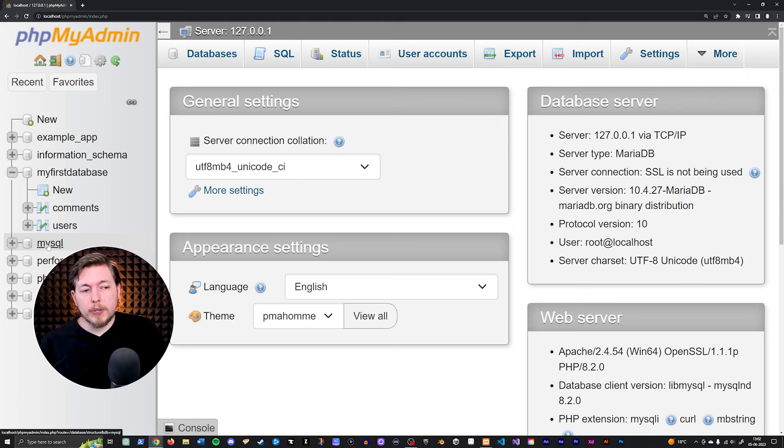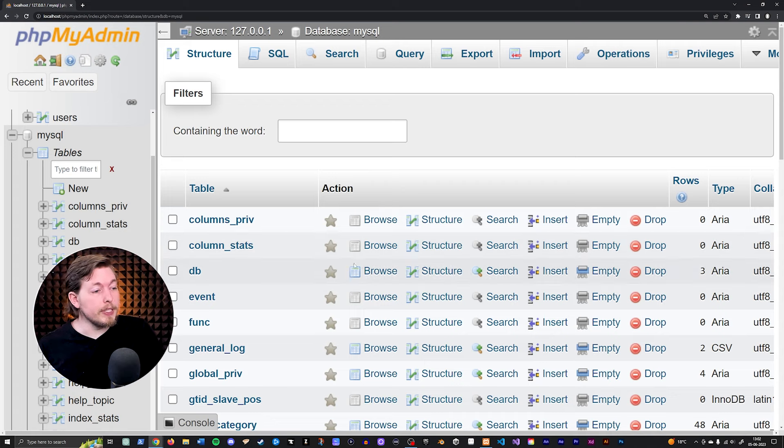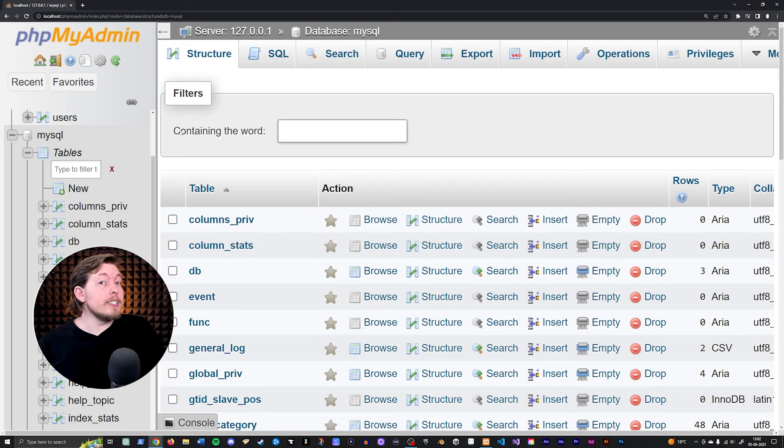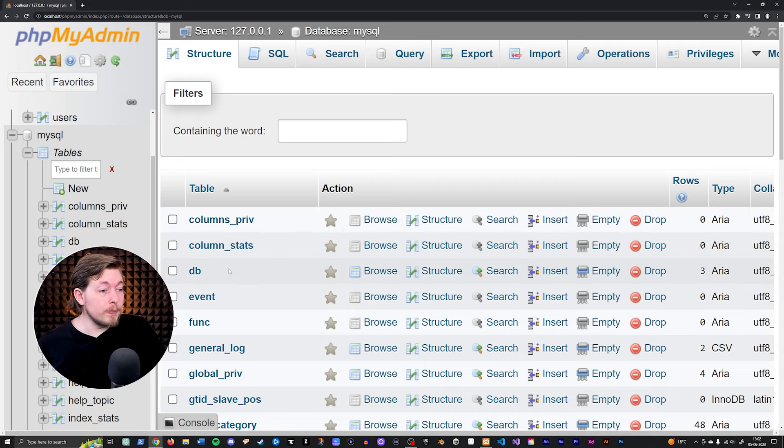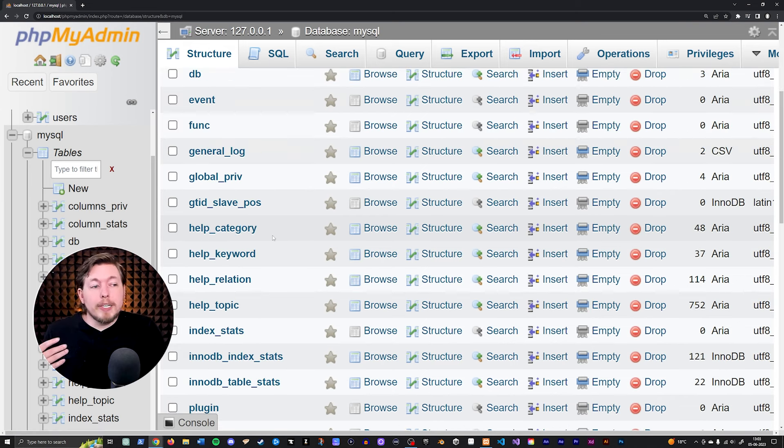So if you were to go down, click the MySQL database over here on the side, you're going to see all the tables from in here. In my case, it did actually tell me inside the error message that it was from inside the database table.